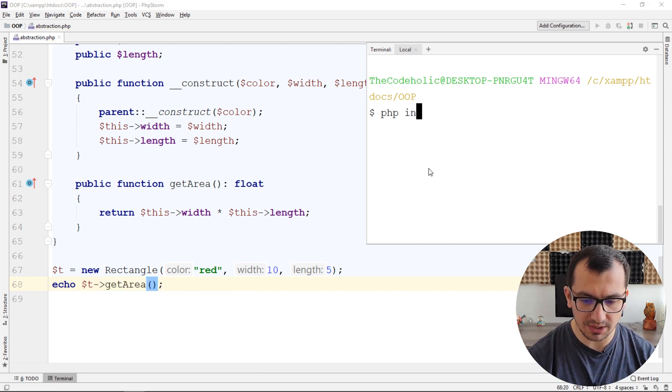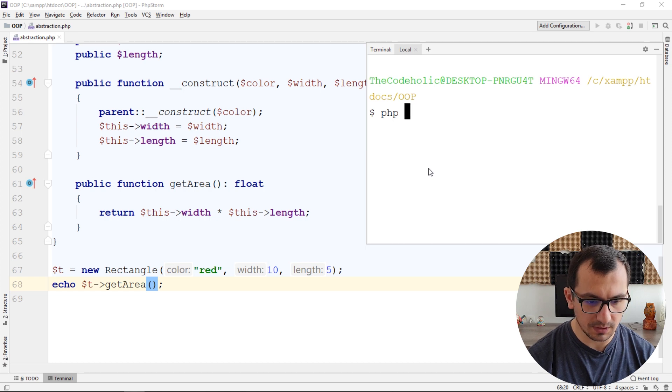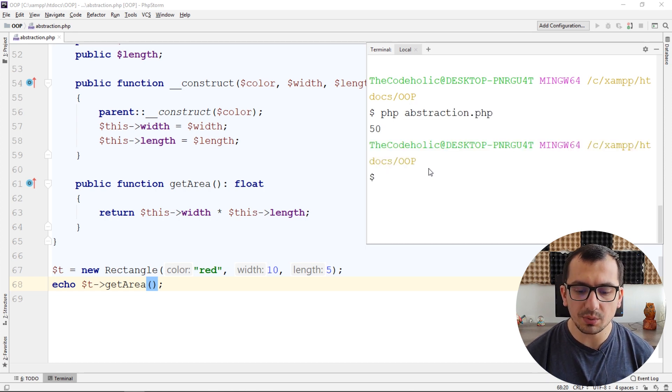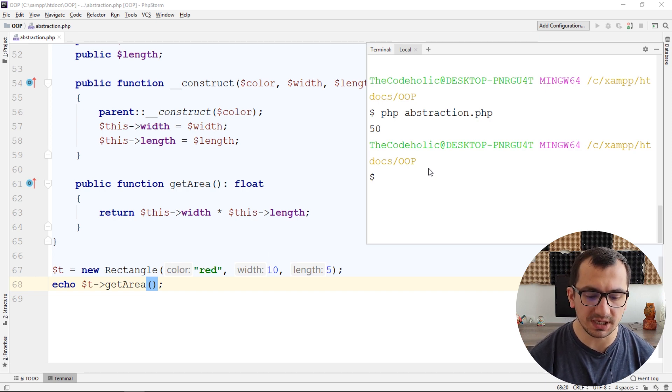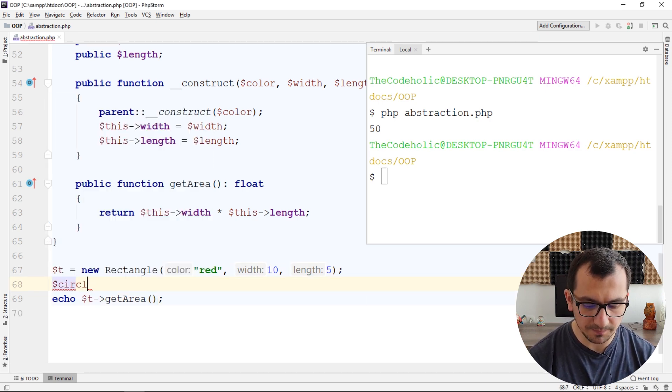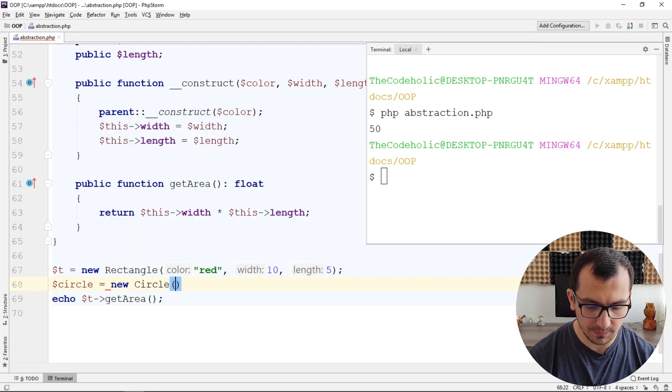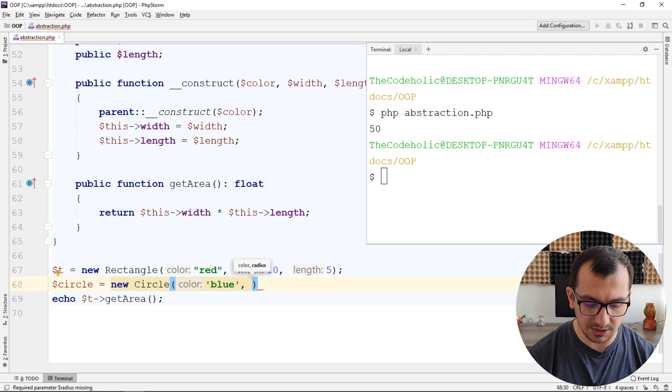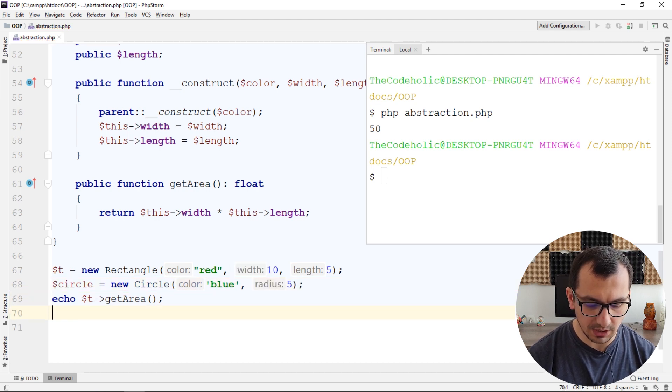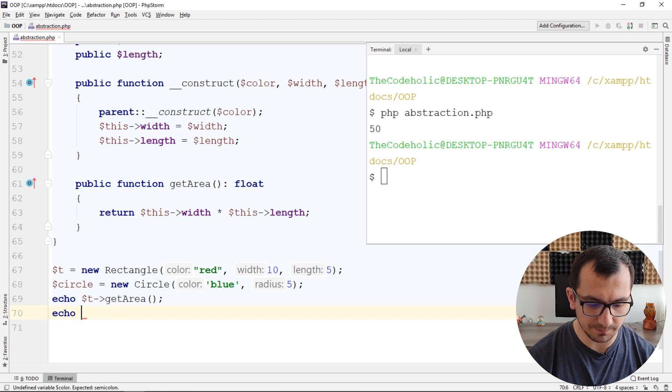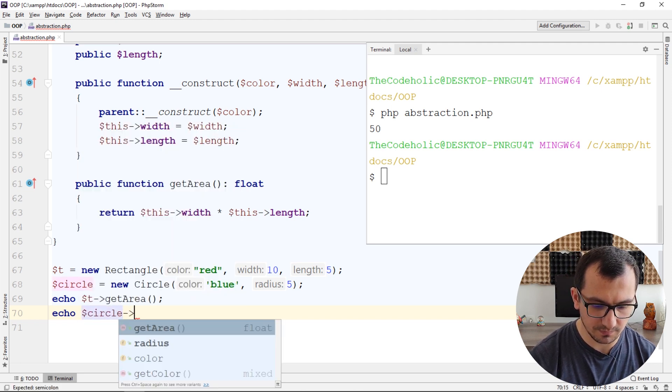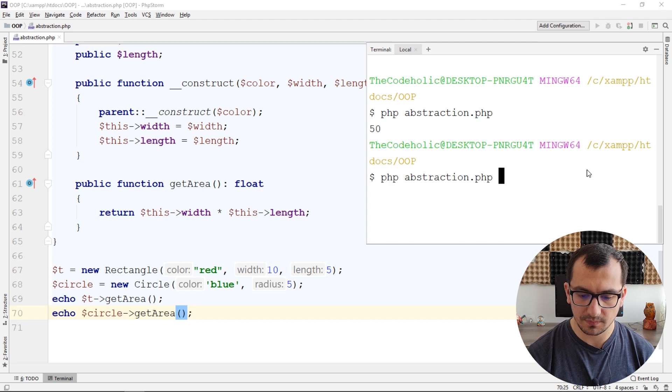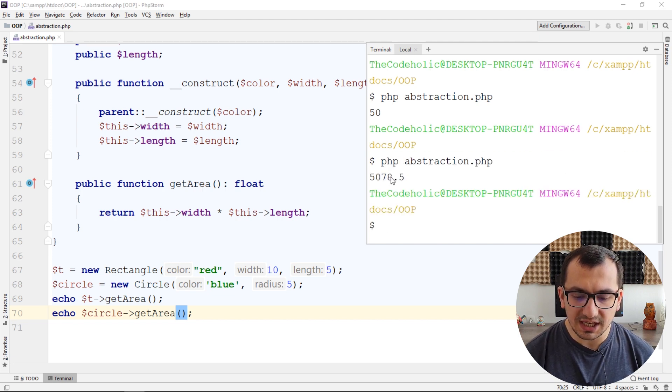And here we see that the area of this rectangle is 50. Let's create another instance for circle. Give the color and the radius, let's say it's 5, and print the area for the circle. It's 78.5.